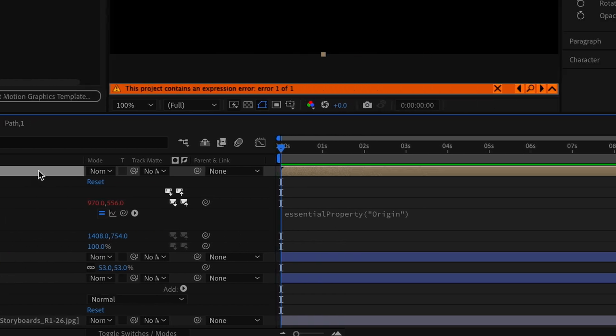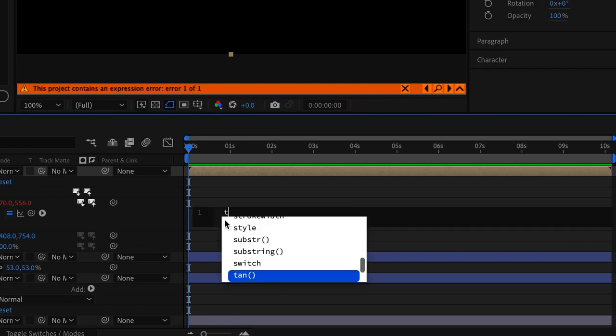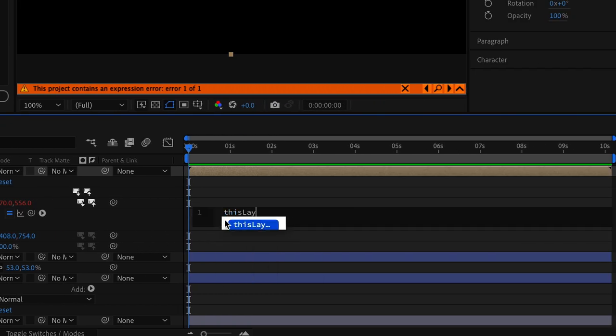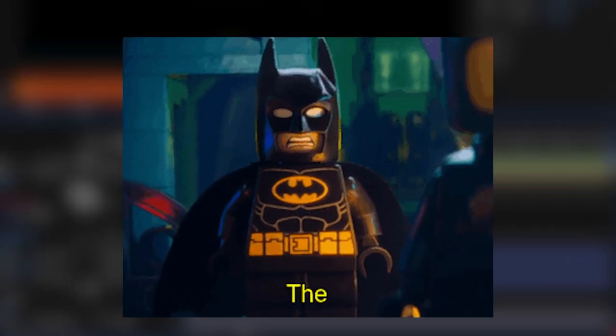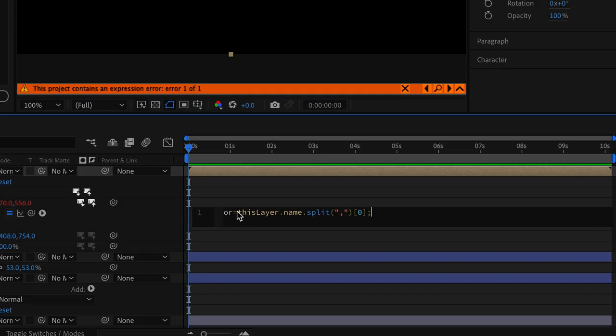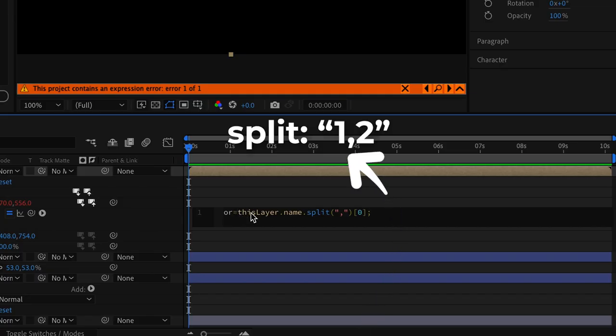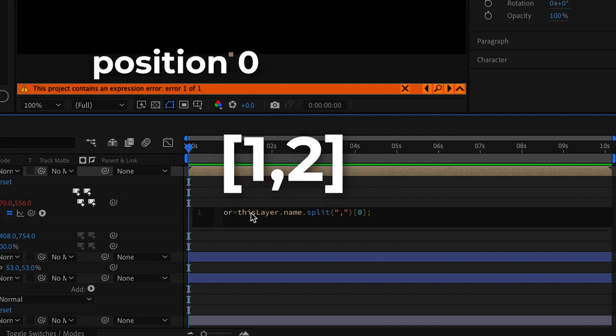Now we're going to use this expression to parent the origin of the path to the first circle's position by extracting the circle's id from the layer. Now you'll be thinking Oscar what the heck is this expression?